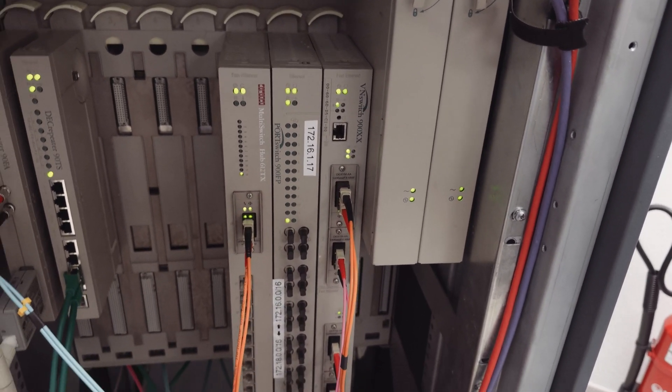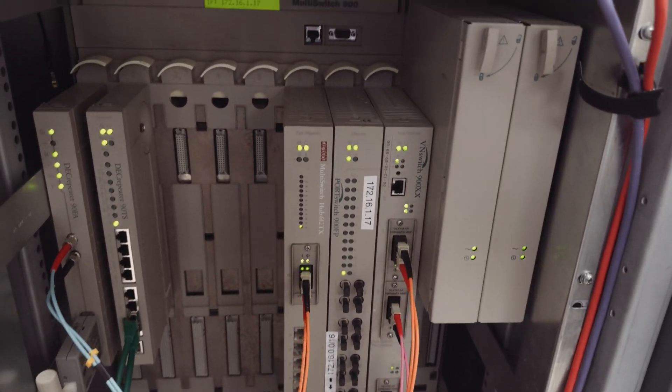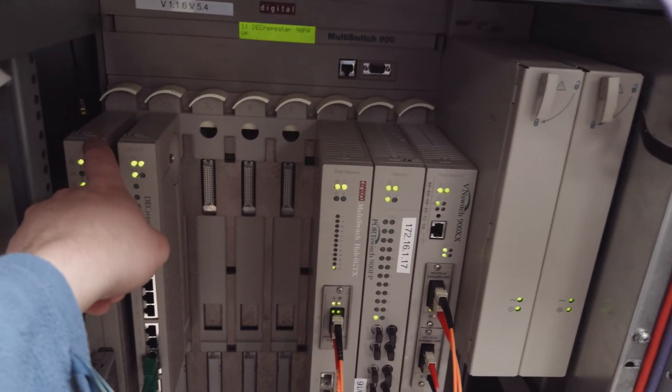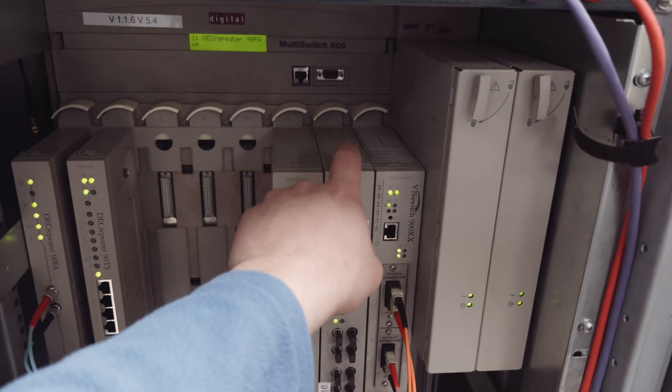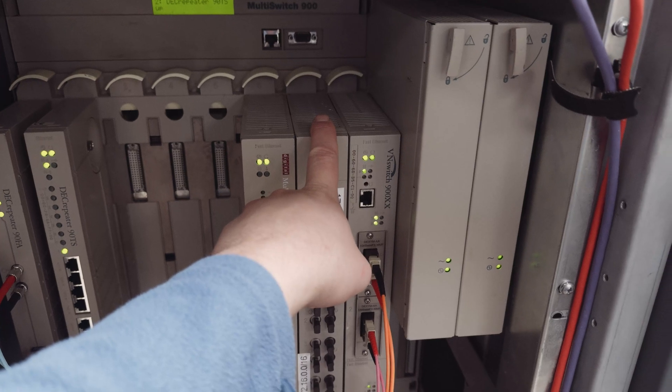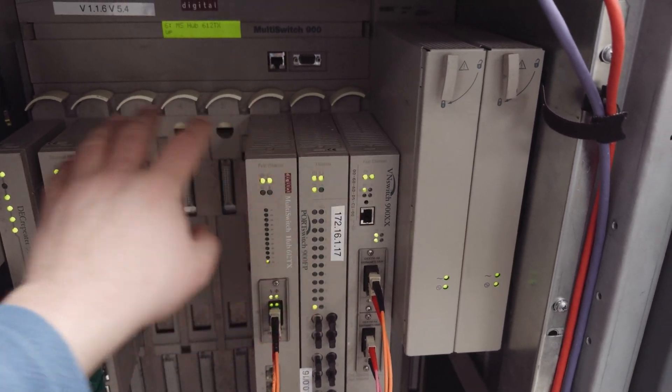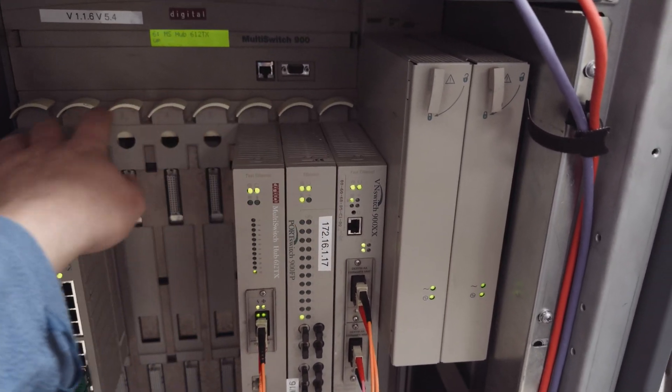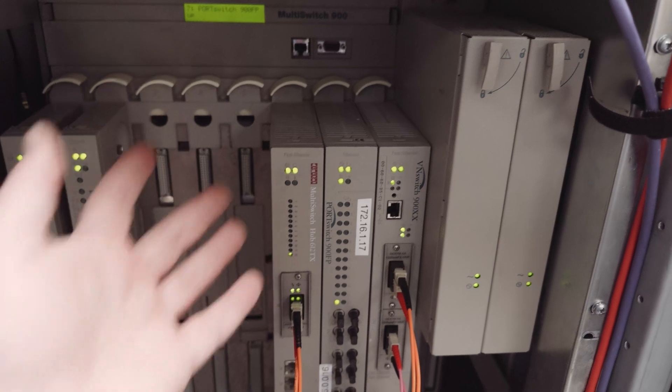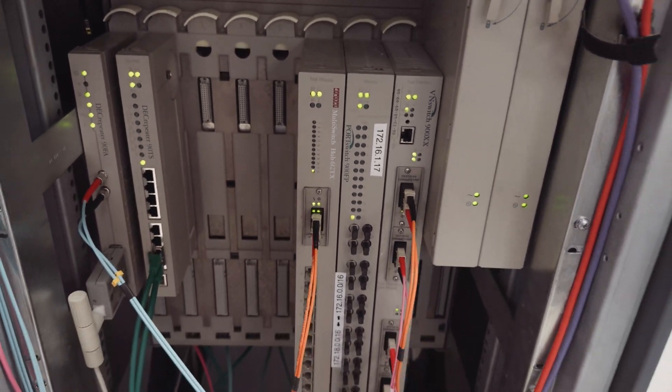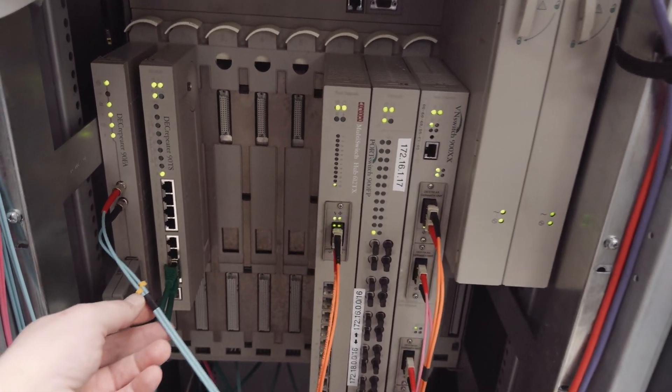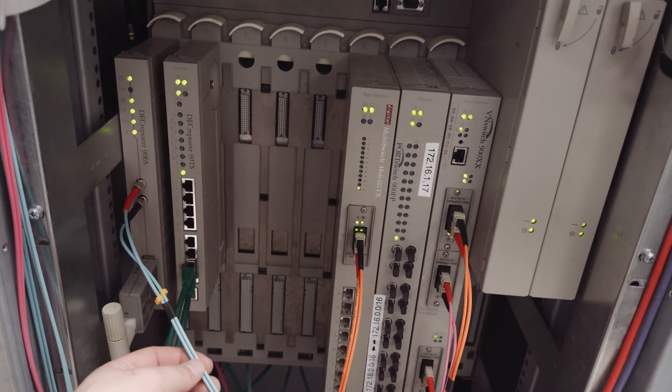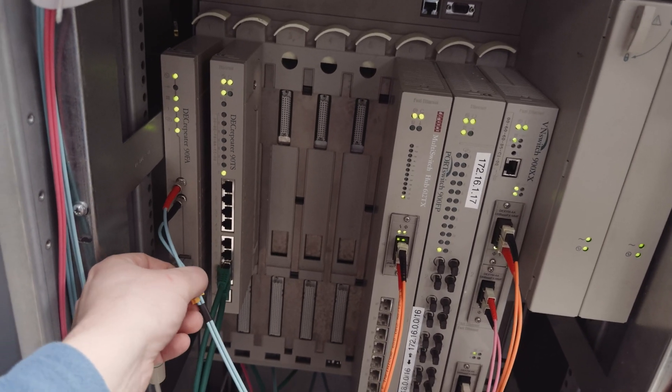So maybe the connection is too bad. But both modules are on the same collision domain. It's also just a repeater and there's no switching or something like that. Only the DECplane is between these two modules and I do not really understand why LAT won't work.